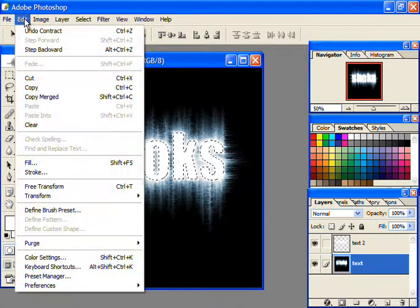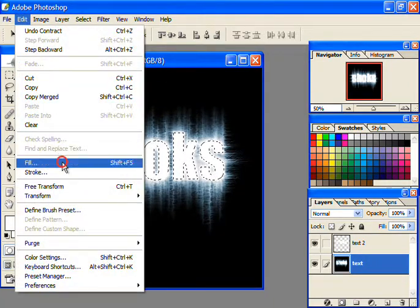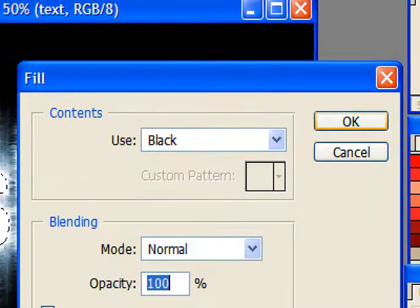Lastly, fill this layer with black color by going to Edit, then Fill, and then selecting black as the contents color.